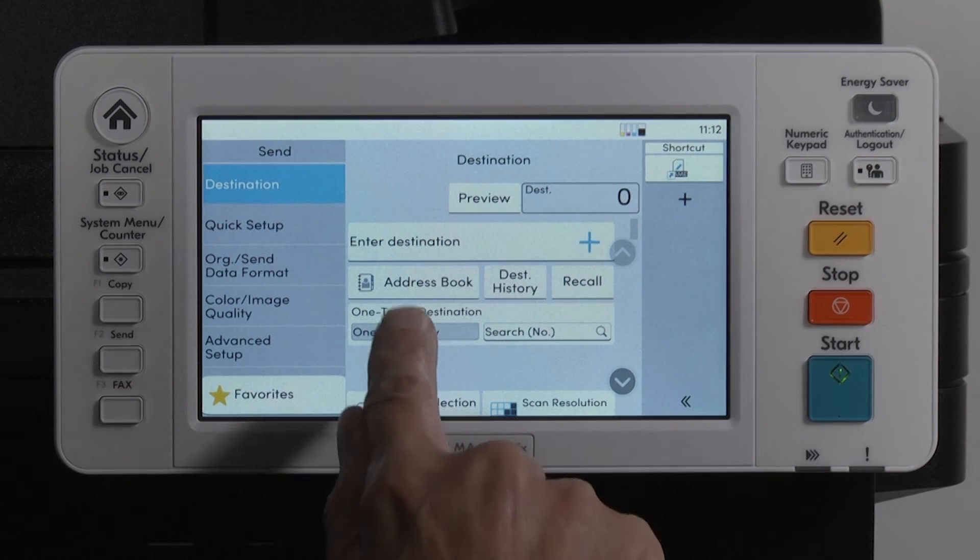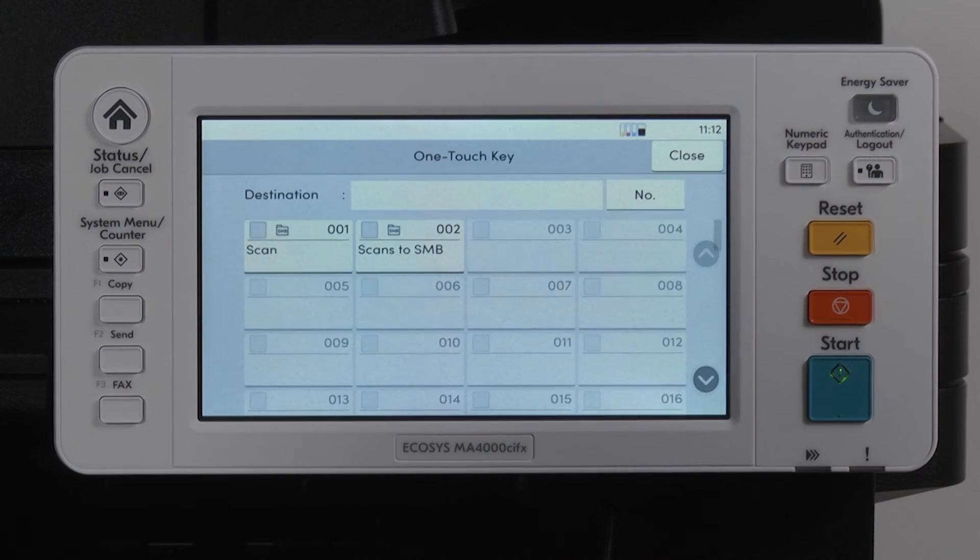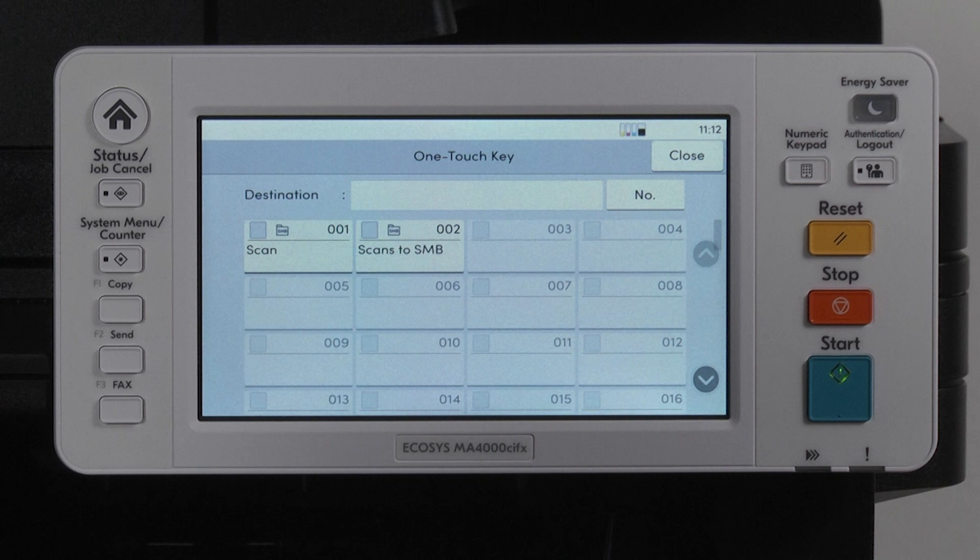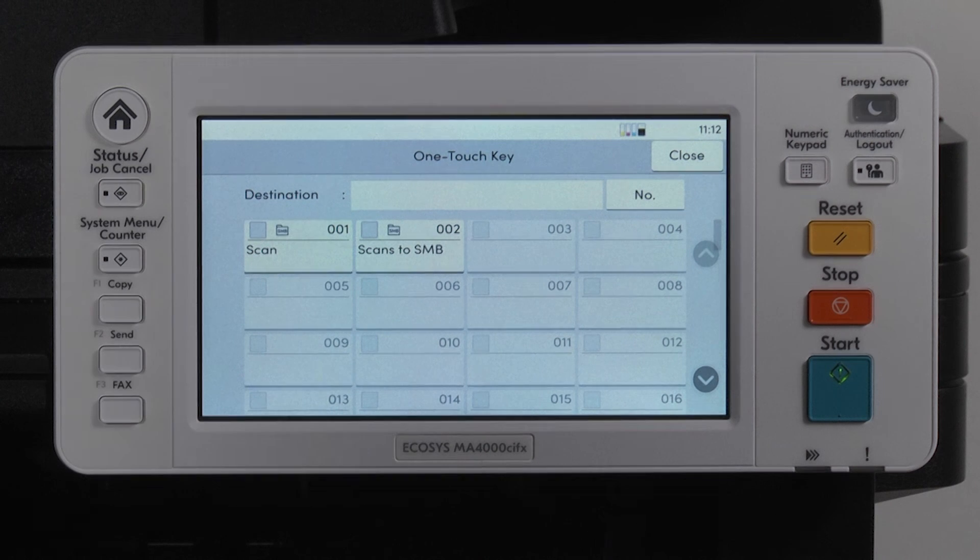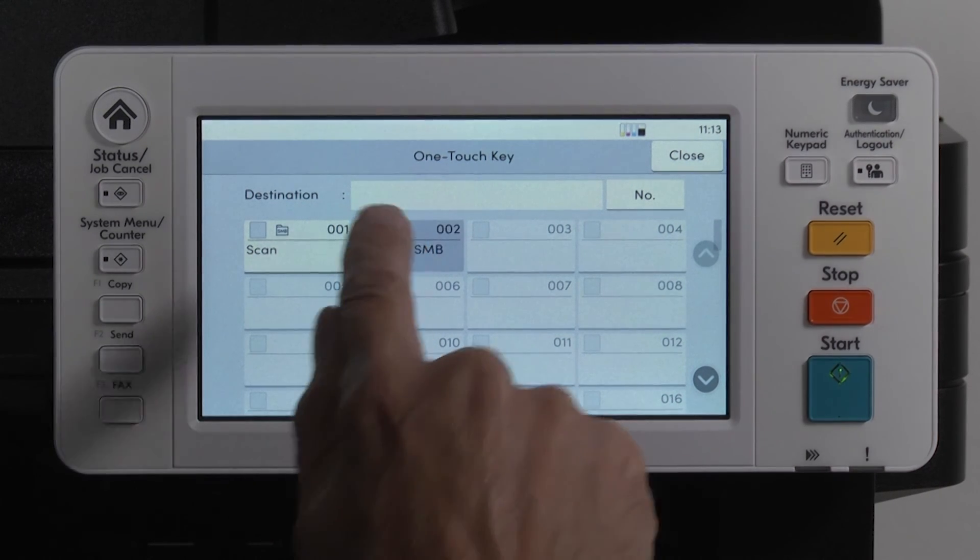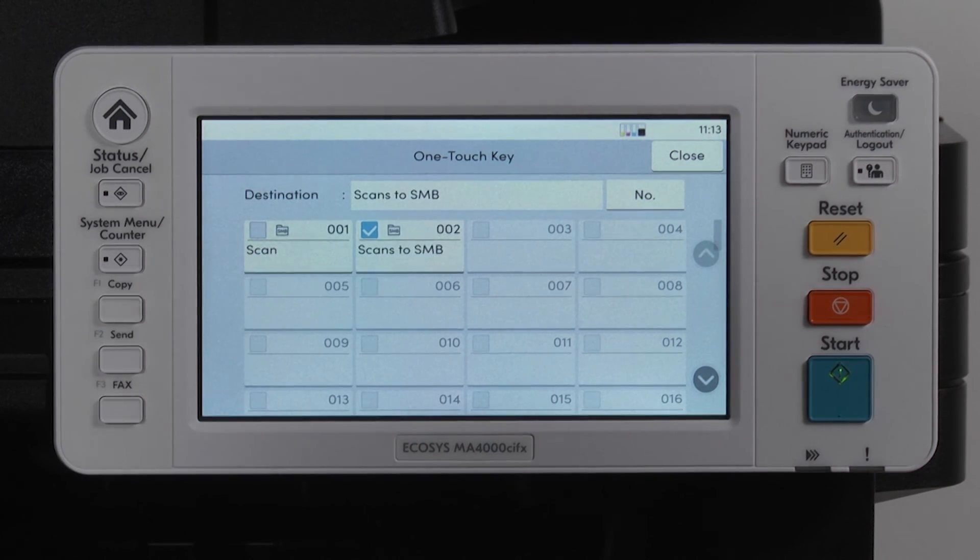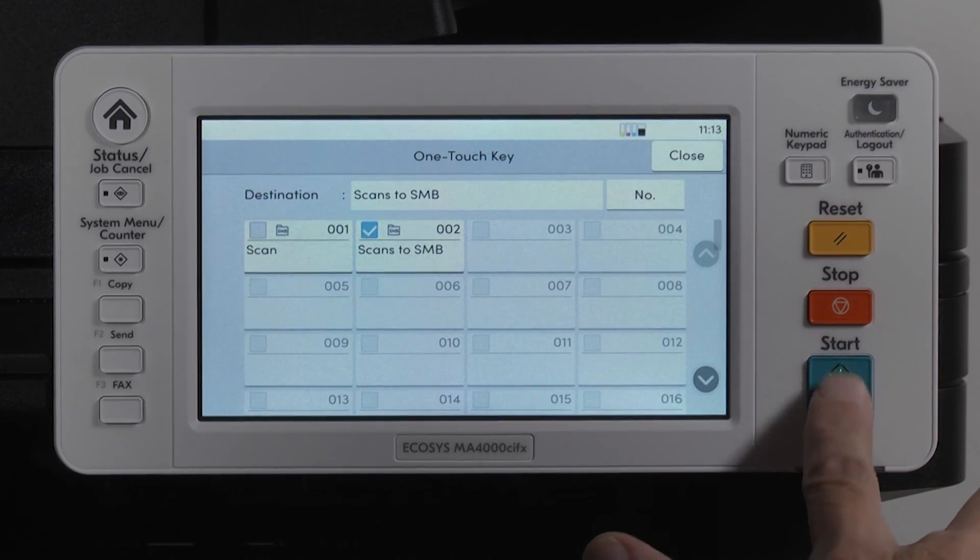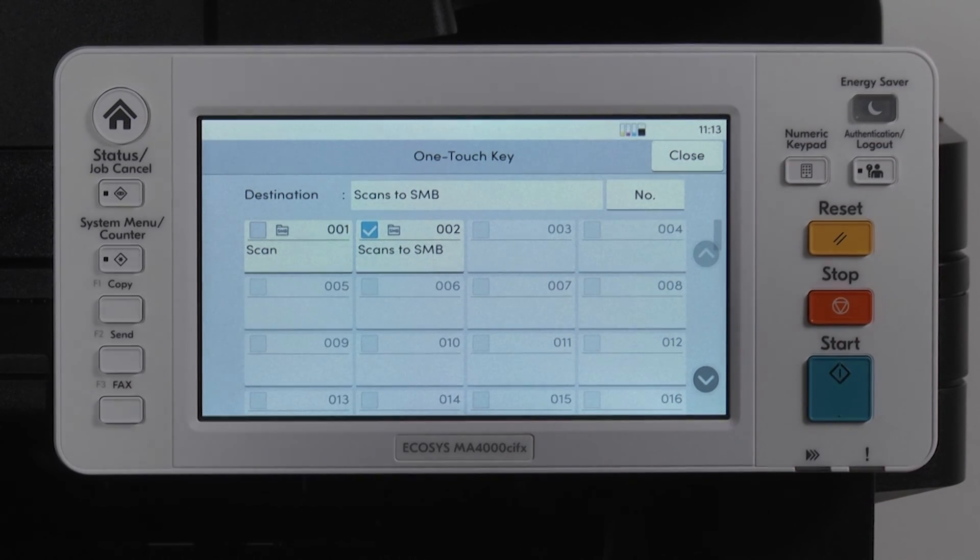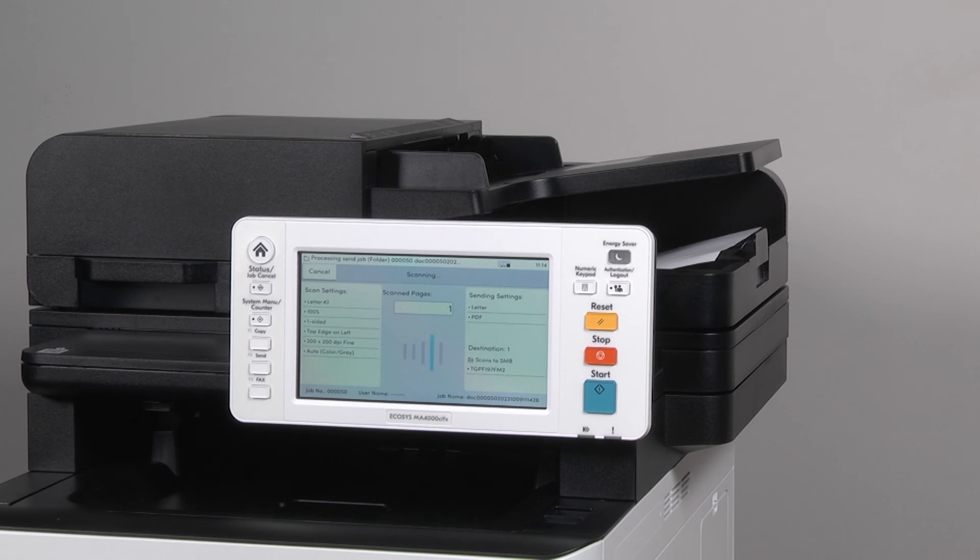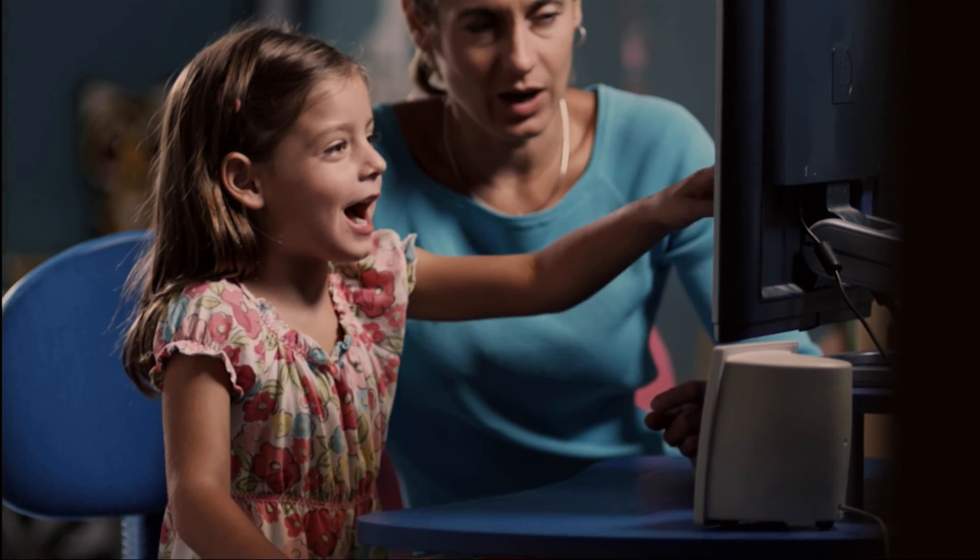A list of current OneTouch keys will appear. The key we created, Scans to SMB, is located on the OneTouch key. Select it. The folder will appear in the destination window. Press on the green Start key. A loaded document will be scanned. The document will now be on your computer.